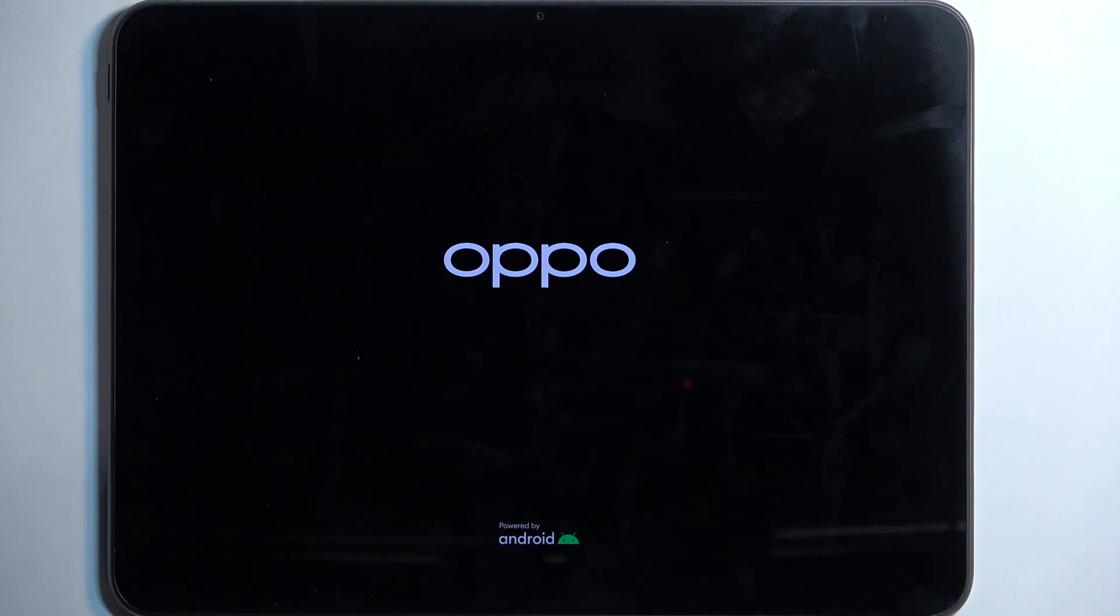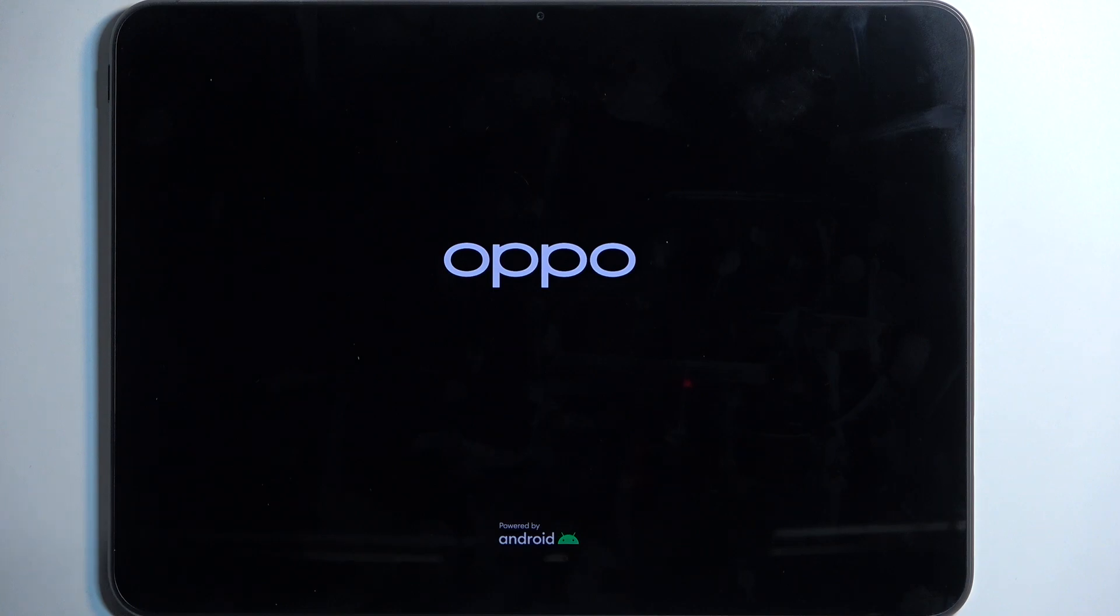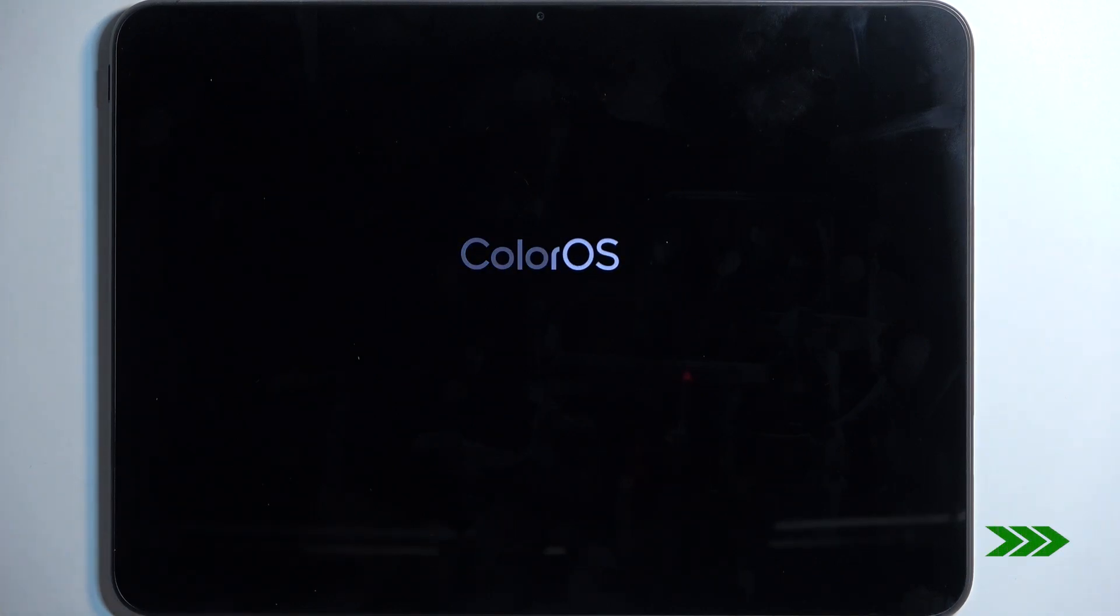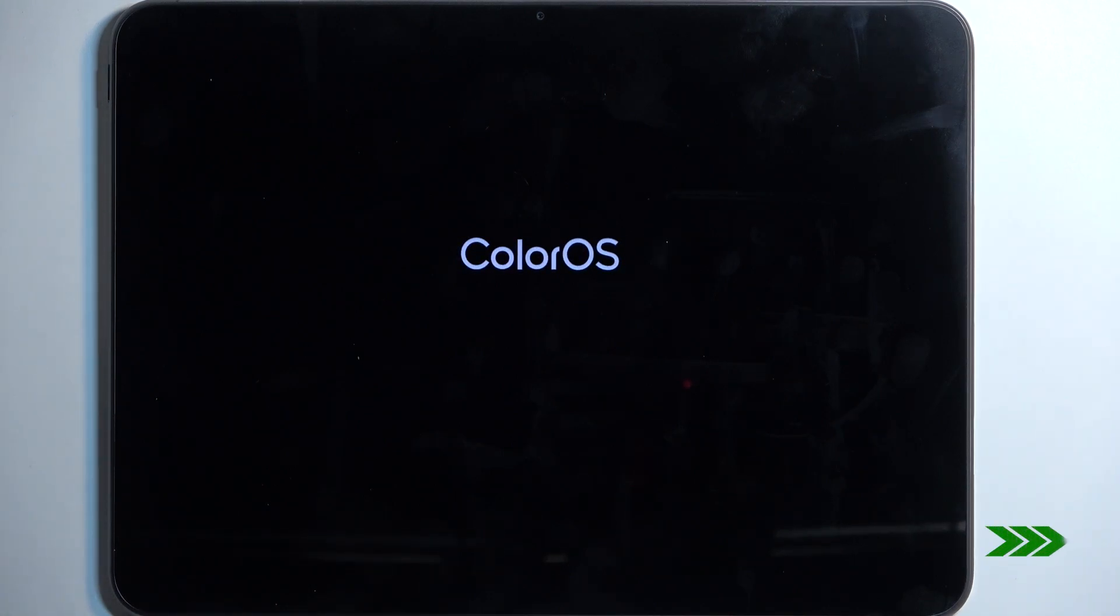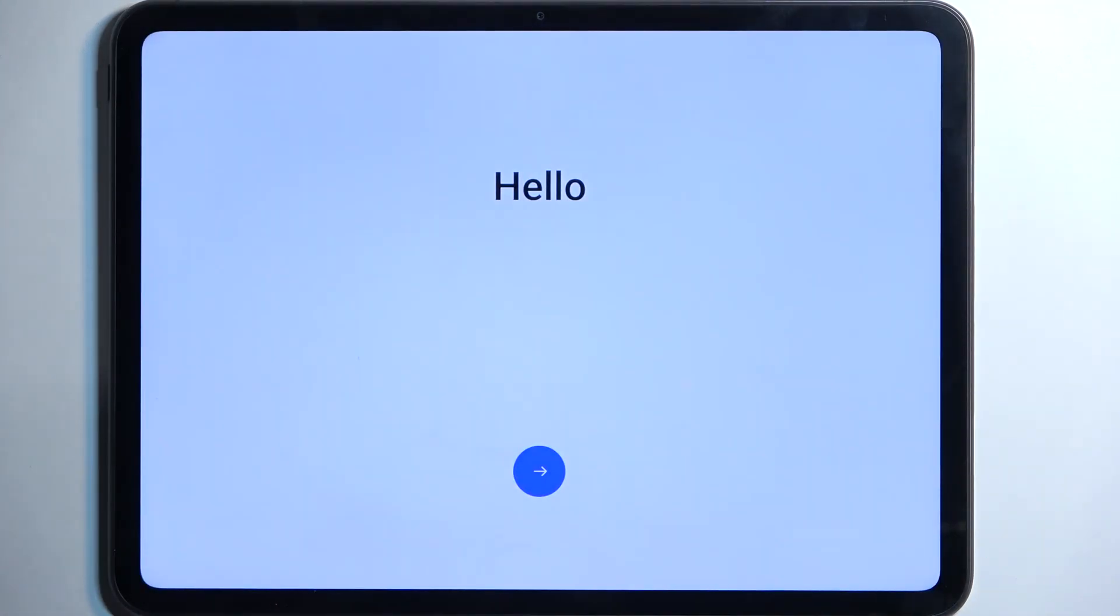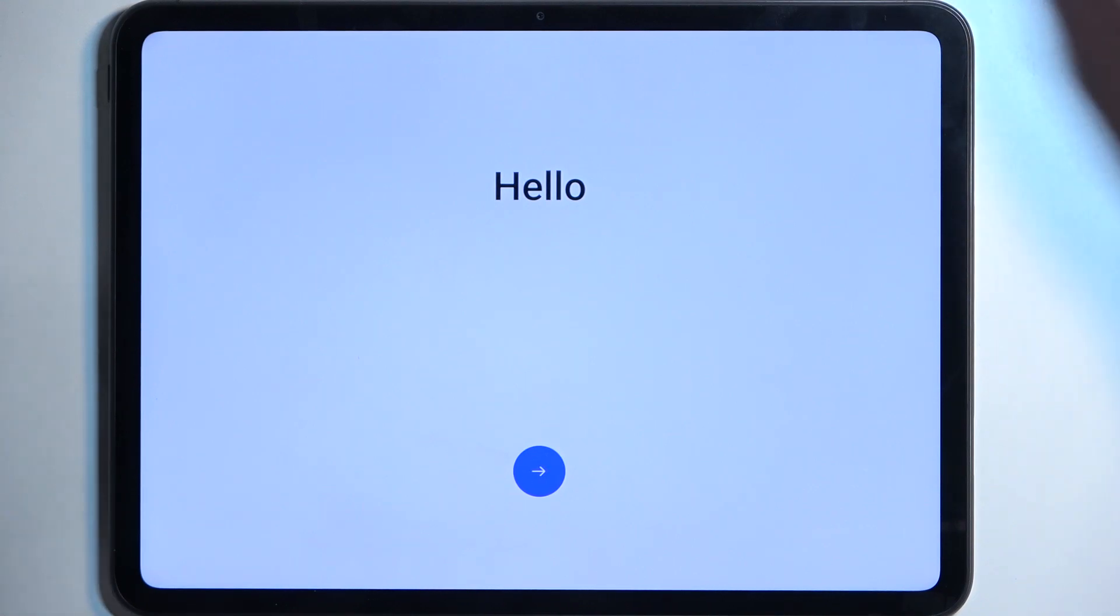Once the reset is finished, we should then be presented with the Android setup screen. So I'll be back once that is visible for me. And as you can see, the process is now finished and you can set up your device however you like.